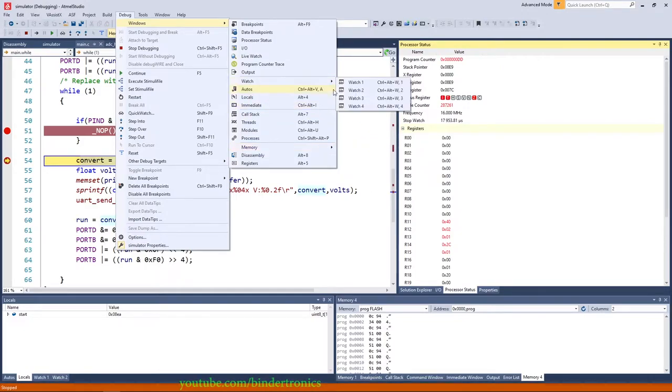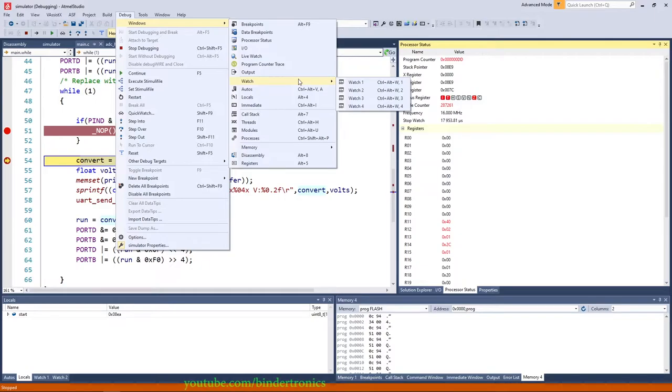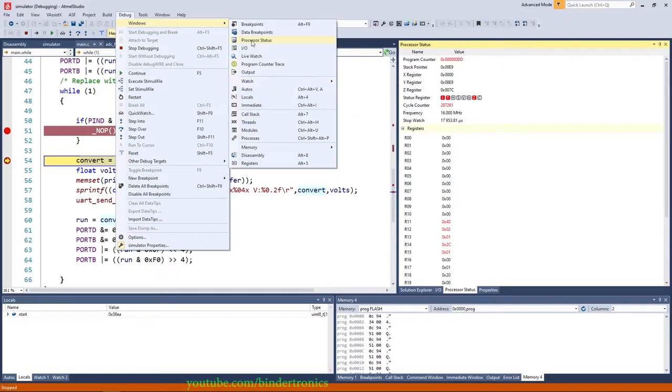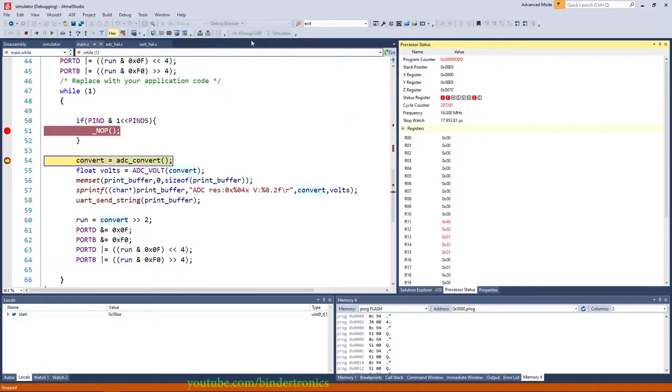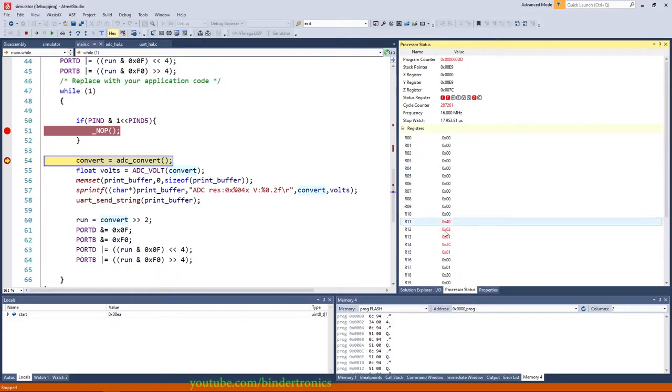The same with watch 1, 2, 3, 4 if you want to organize your variables. Now unfortunately most of these windows are not available while the debugger is not running. So you're going to first have to start your debugger and then run them from there. So you can have your processor status and then it will open in a floating window which you can add wherever. I just prefer to add them over here.